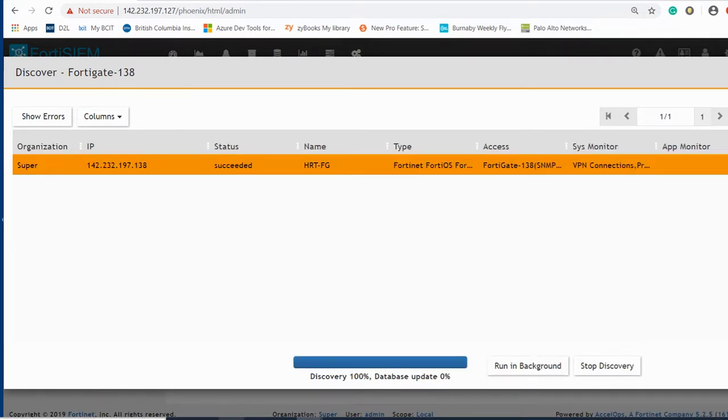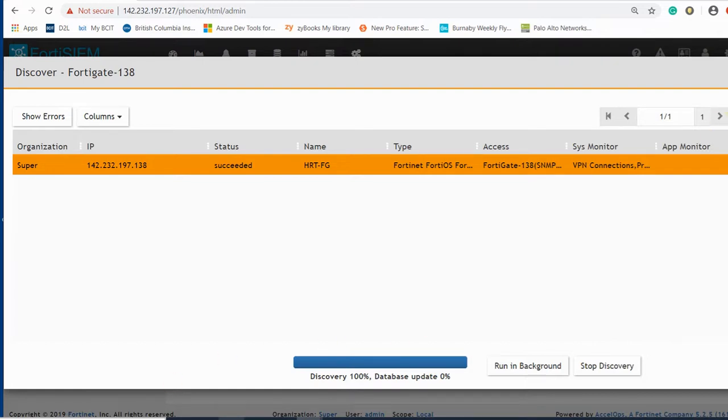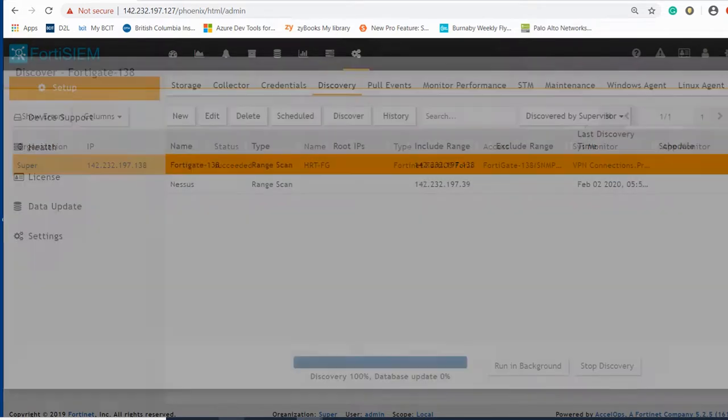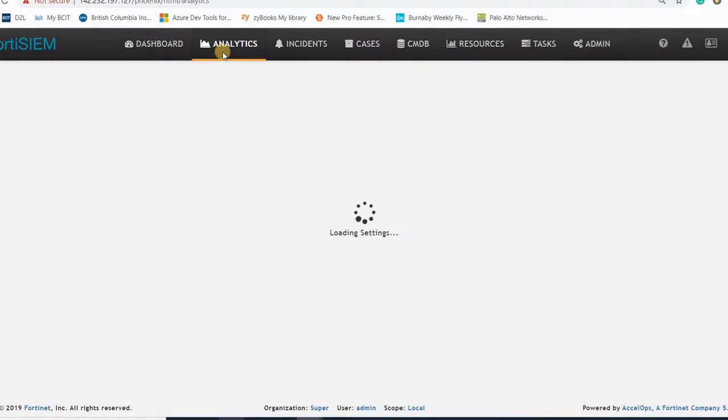The discovery succeeded here and we could discover the device. Let me see.